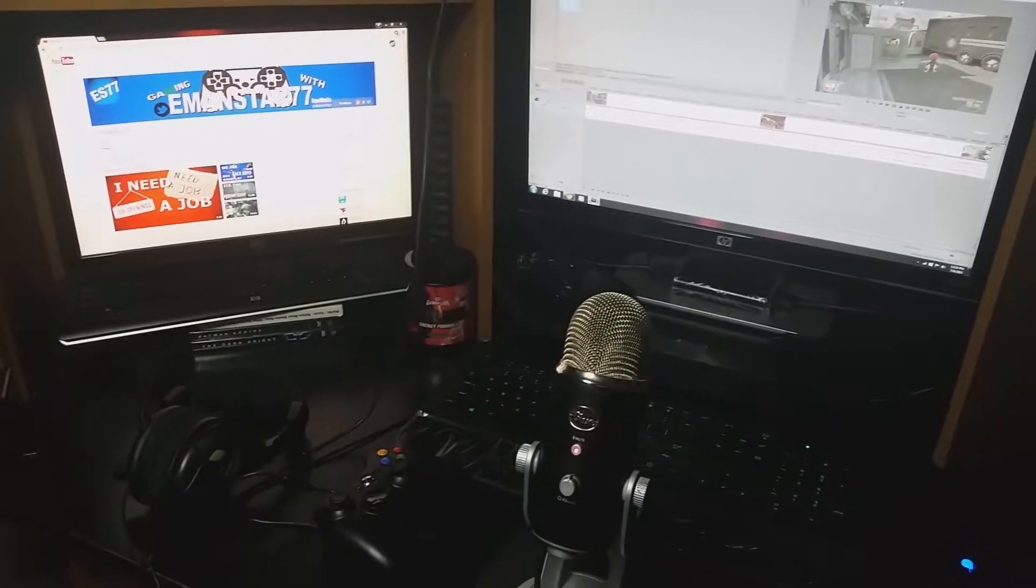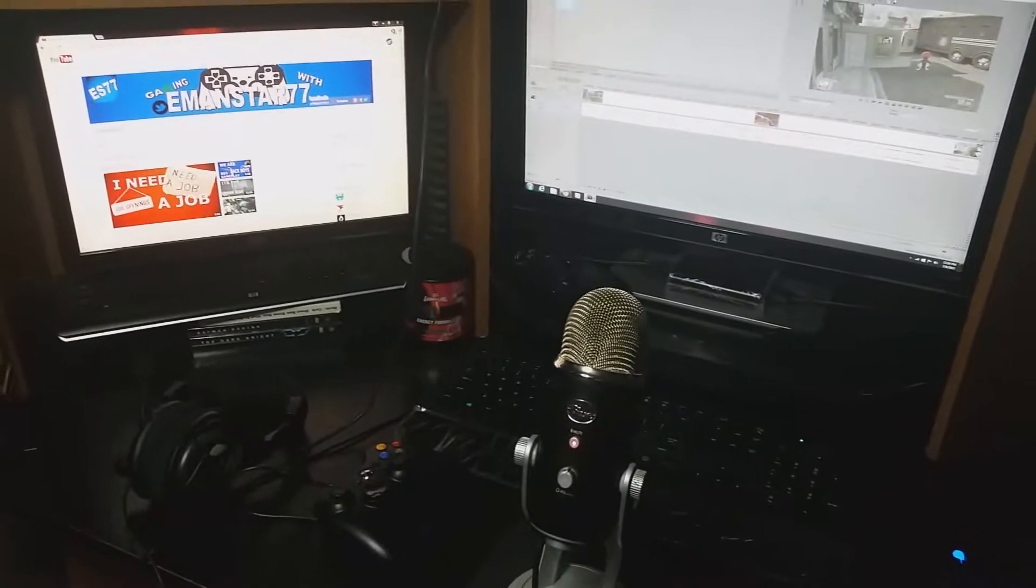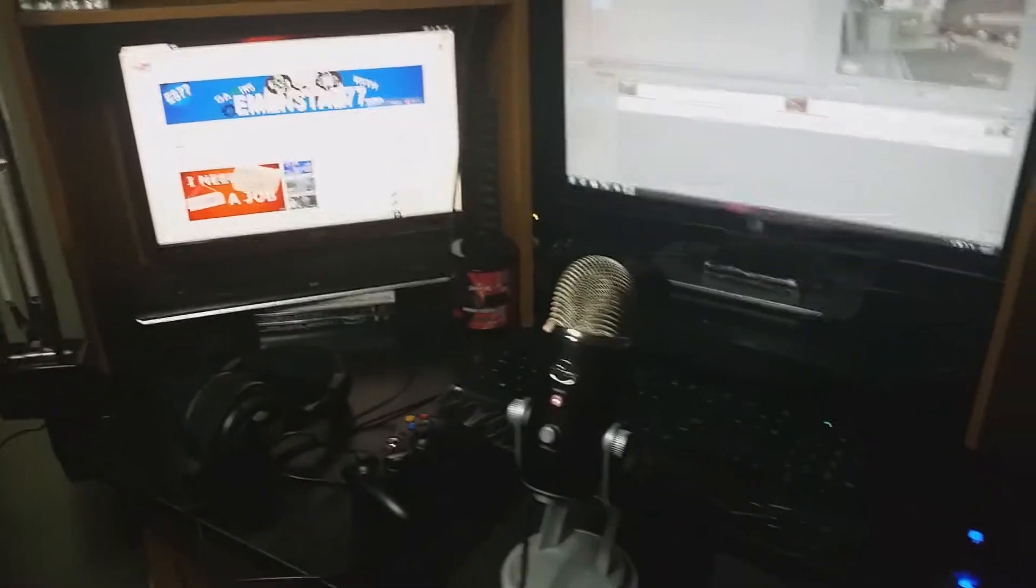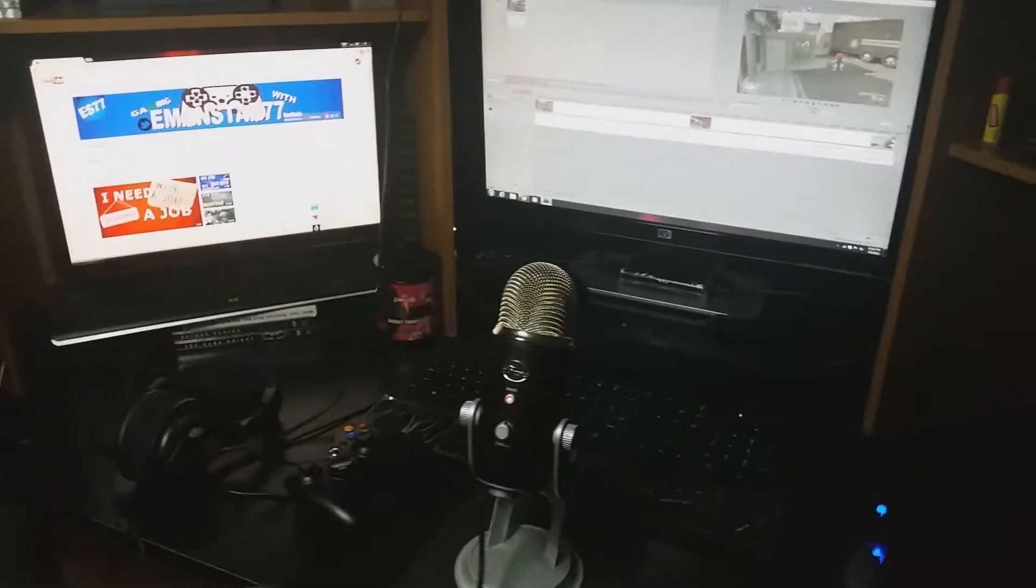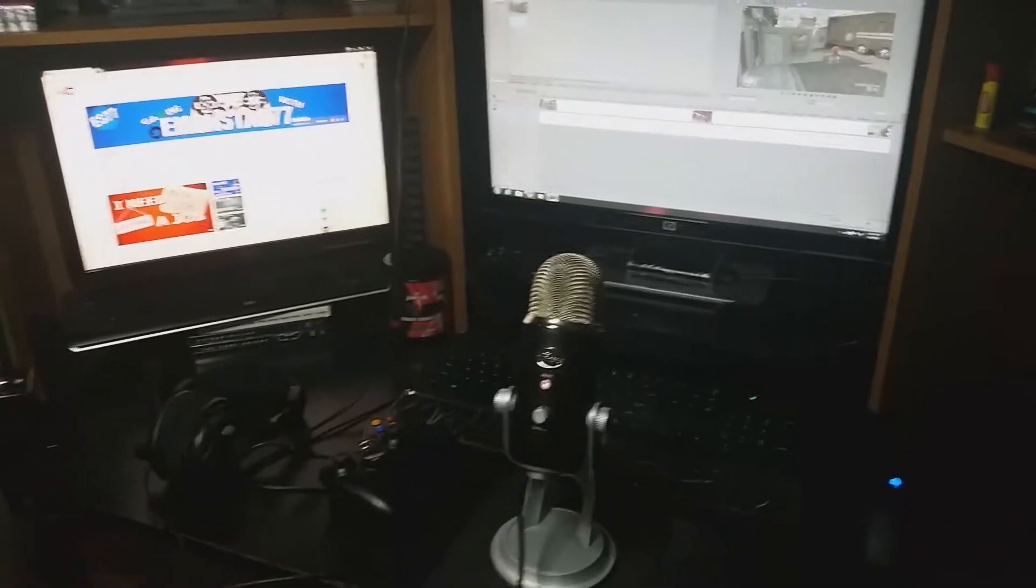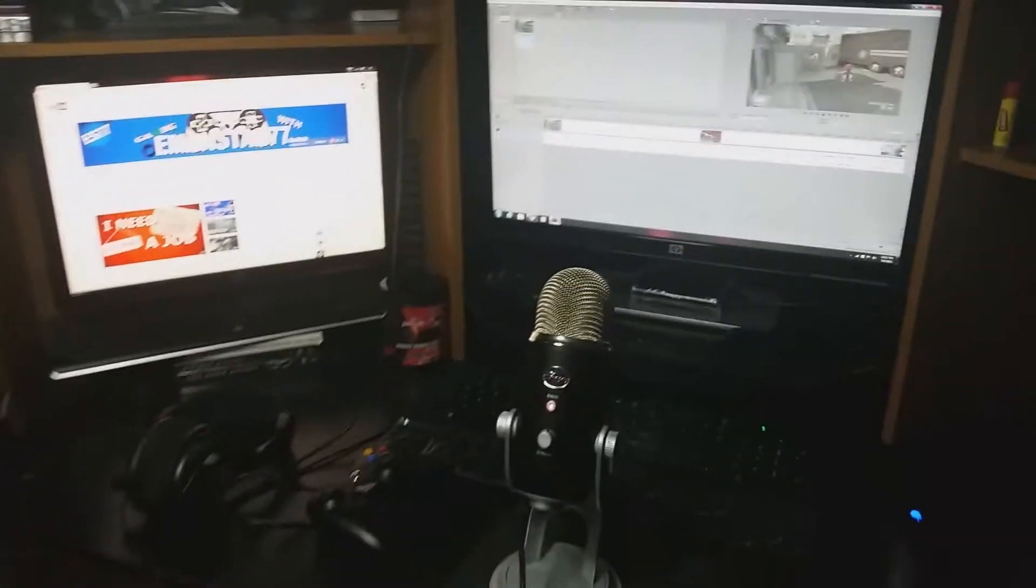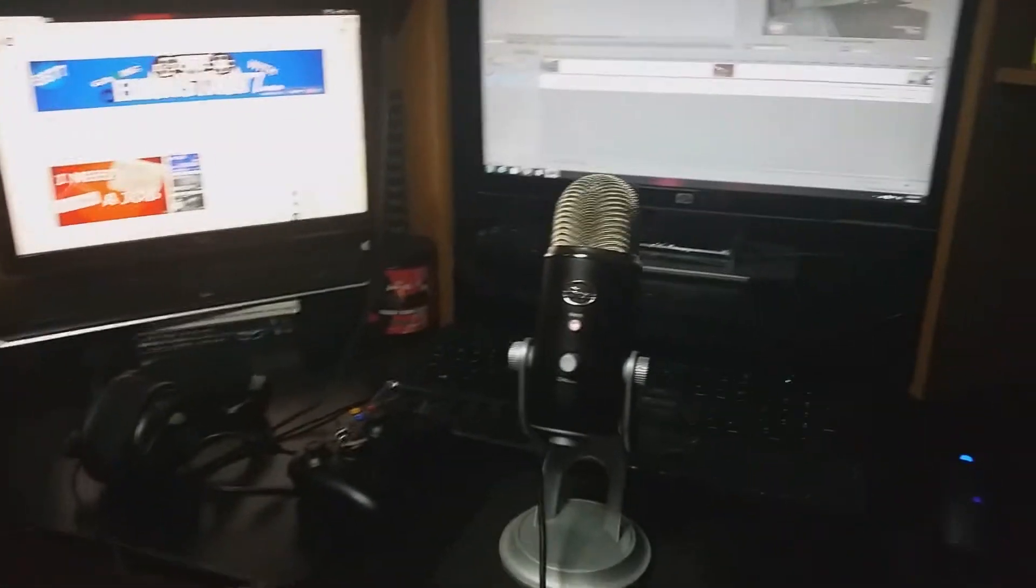What's going on you guys? This is Zmanstar coming back at you with a new video and today is finally what you guys have been wanting and requesting every single time. It's the gaming setup guys.